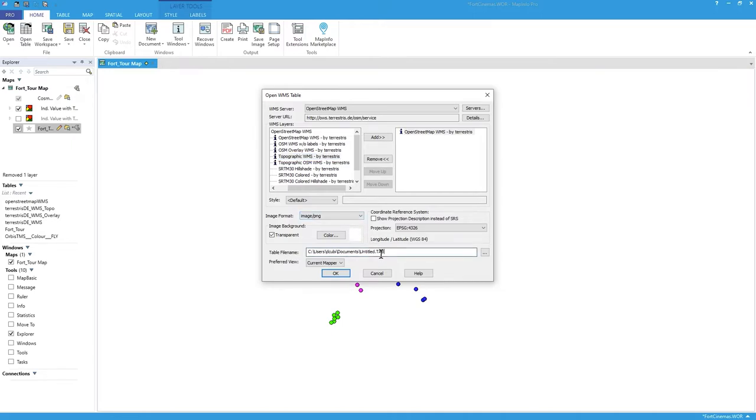We'll just take PNG and so we can name the tab to whatever we want. You know, we could call it, you know, search from Germany, so we'll call it the Terrestris WMS. Press OK.